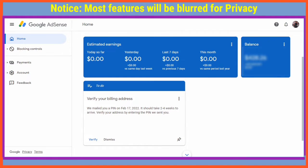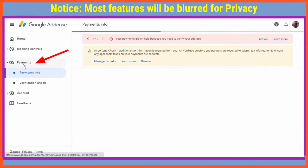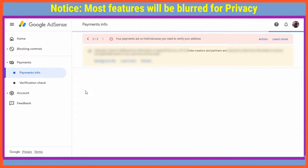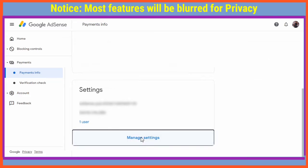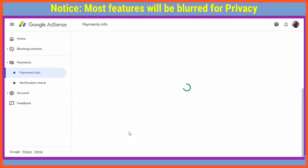Before you start any step, the first thing you're going to do is make sure that you edit the name in your payments profile such that it matches with the name on your national ID. The address should also be the same. You're going to go to the option of Payments and then under Payments you click Manage Settings.